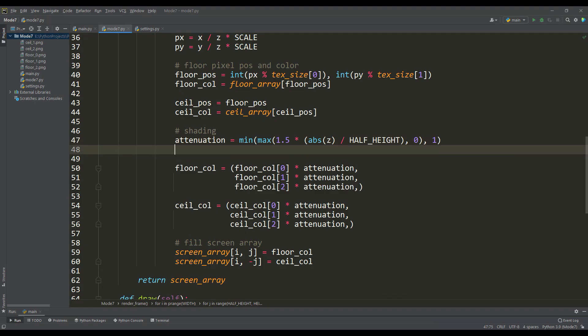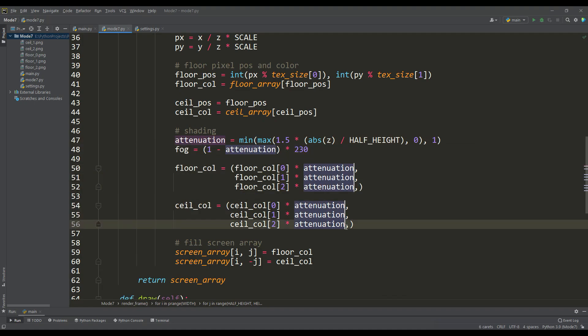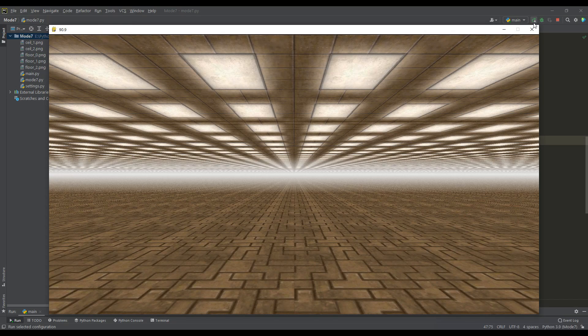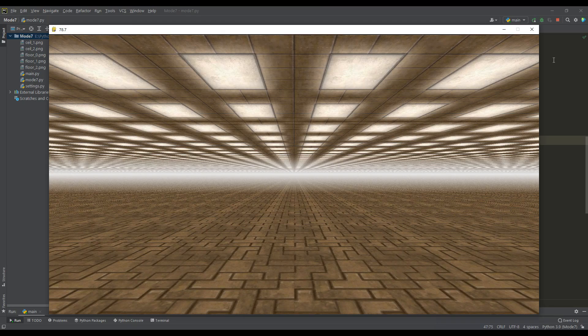At the output we have a more spectacular result. As you can see, now it is possible to use different textures for the ceiling and floor. By the way, using the value of attenuation in depth, we can implement a certain fog effect. With this fog effect, our scene has become even more cool, and now we can talk about moving.